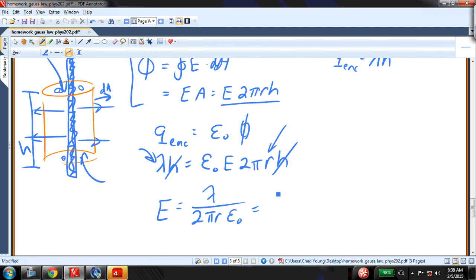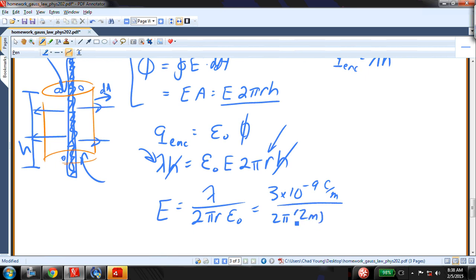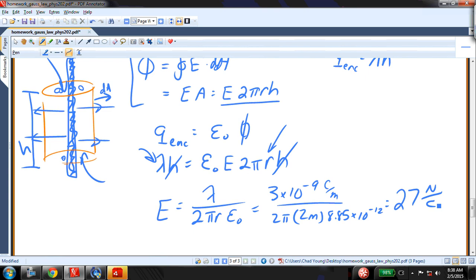Plugging in the values: 3×10⁻⁹ coulombs per meter, divided by 2π times 2 meters times 8.85×10⁻¹², that gives us 27 newtons per coulomb. This is a nice easy way to find the electric field due to a uniformly charged cylindrical object. There are other ways as well with other shapes; this is just an example using cylindrical symmetry.